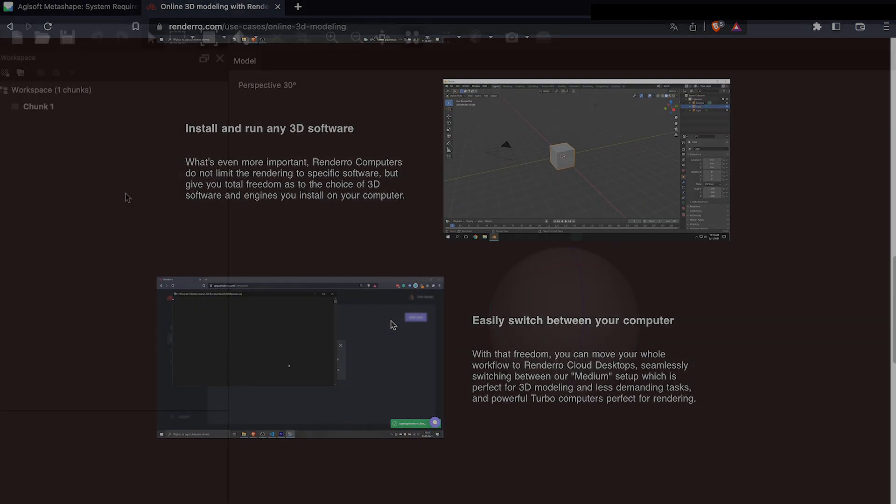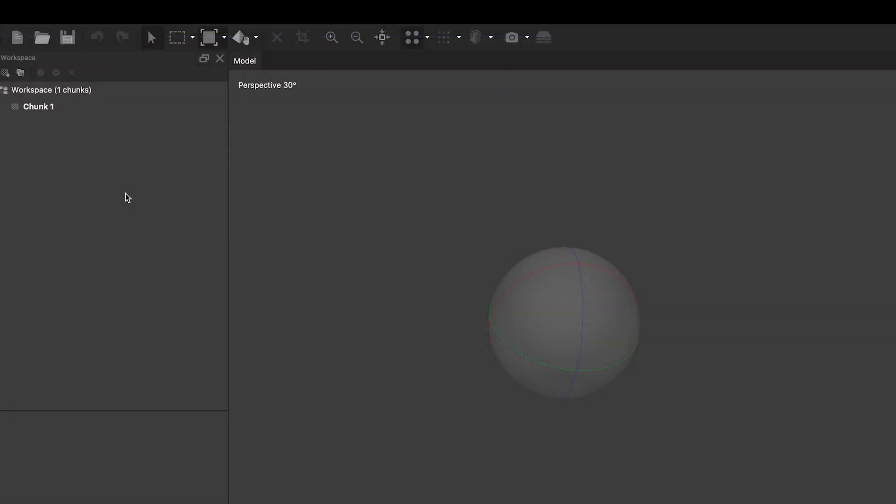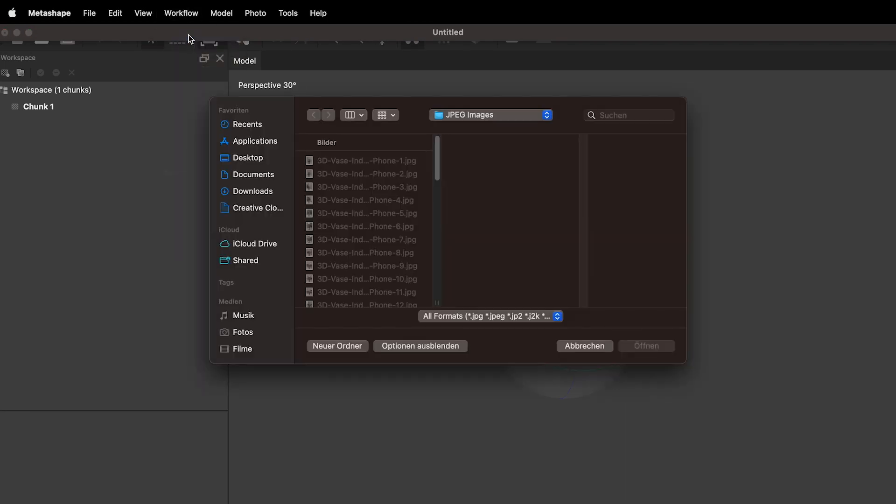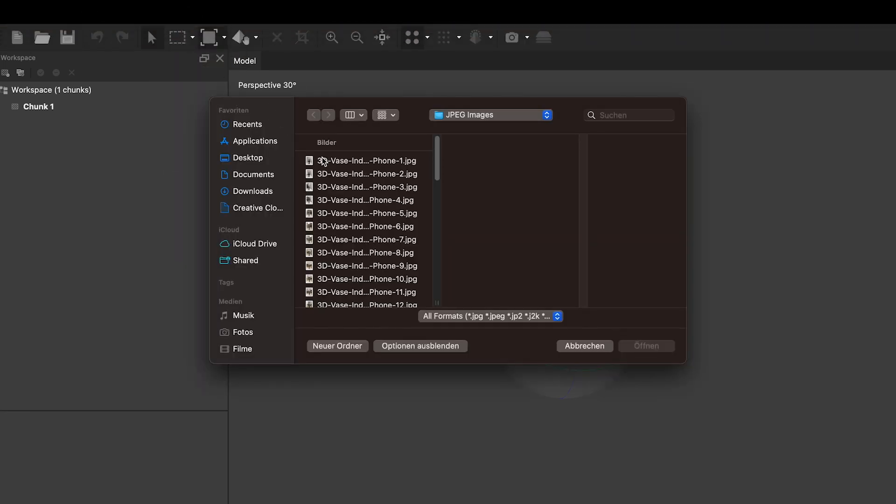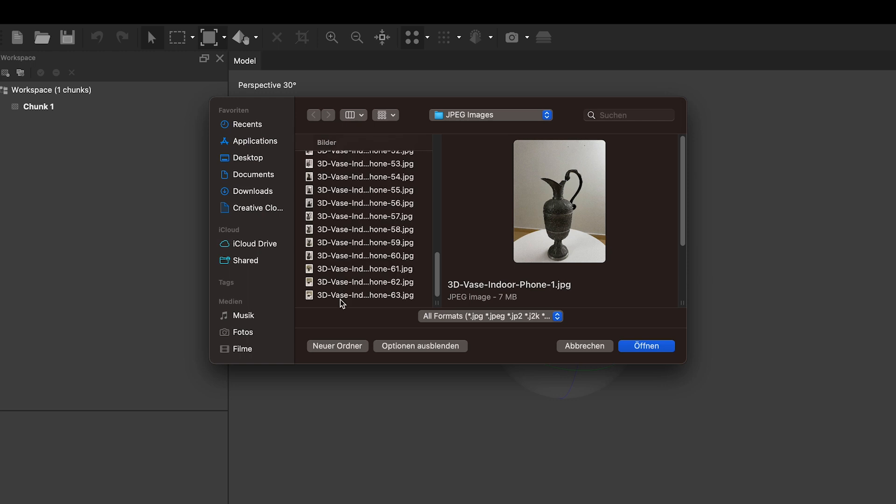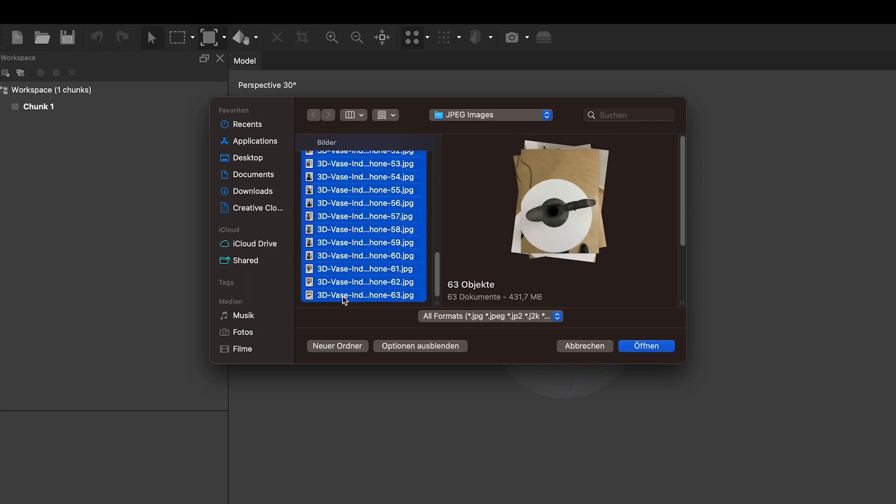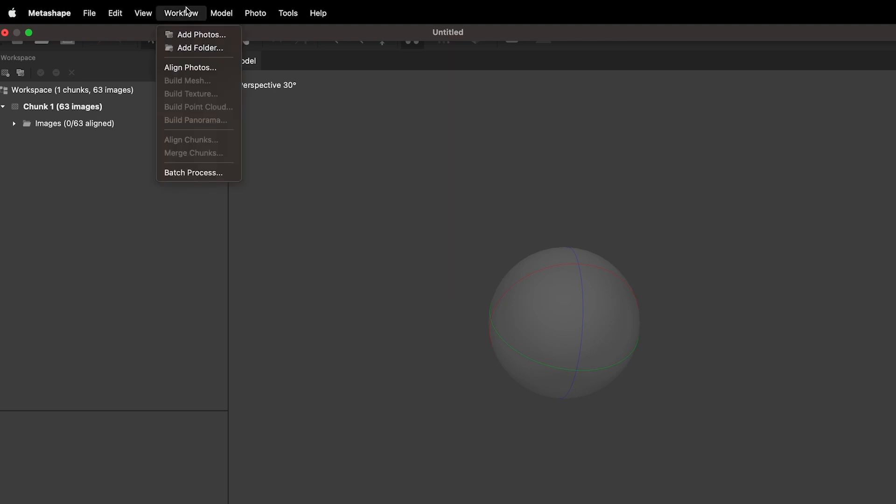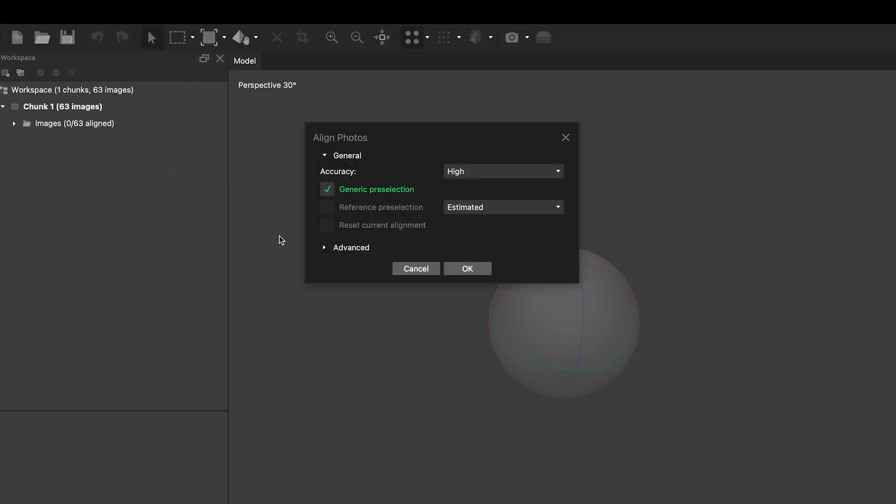With Metashape installed, you can open the program and find the Workflow tab in the top menu. Start by loading your photos into the program with the Add Photos function. The Workflow tab will take you through the process step by step. After loading the photos, you go to the Workflow tab again and choose the Align Photos step.